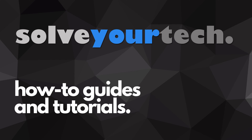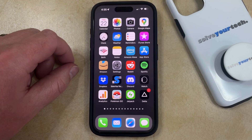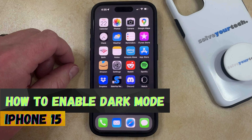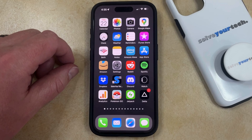SolveYourTech.com, your source for how-to guides and tutorials. Welcome to our video about how to enable dark mode on iPhone 15. If this guide helps you out, then please consider subscribing and liking this video.